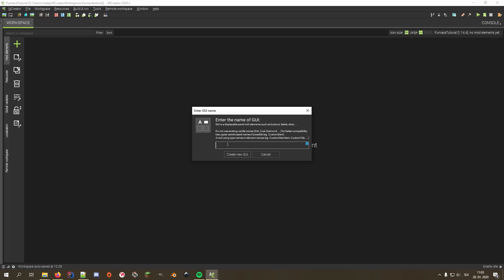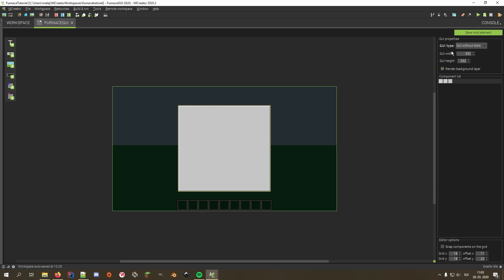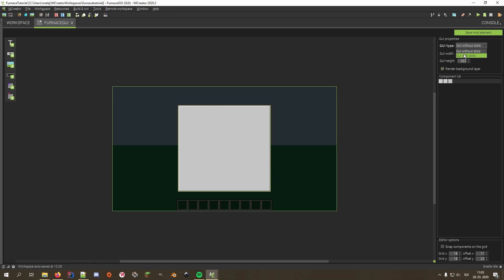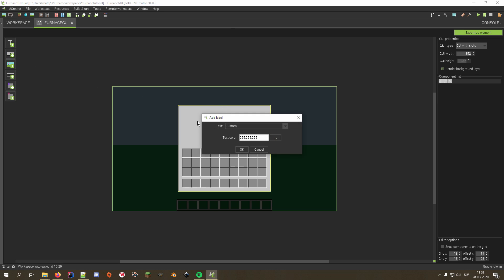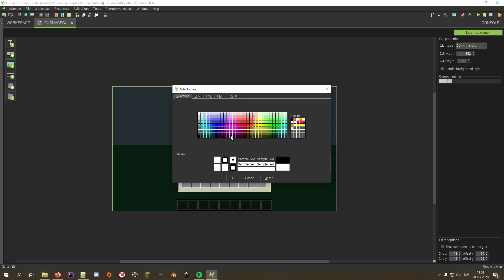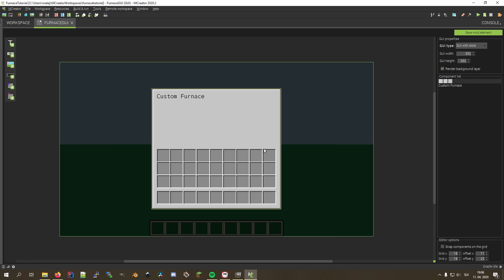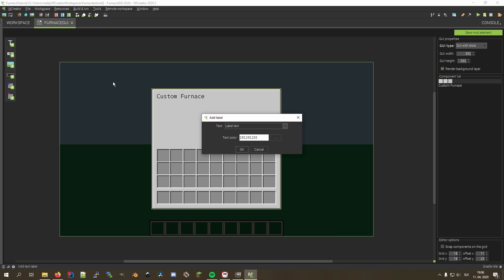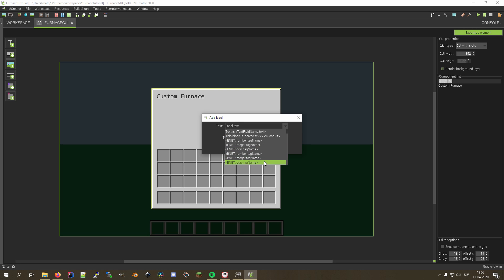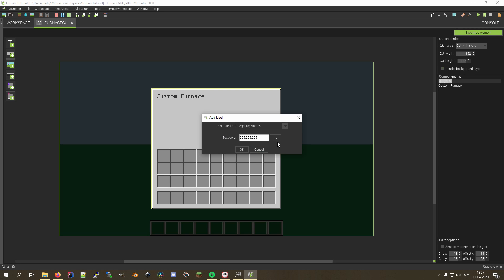Now we can create our furnace user interface. First, I'll make it a GUI with slots and add a label saying 'Custom Furnace'. I'll put it in the top left corner. Afterwards, I'll add a label which will show how much fuel is left in the furnace. Note that this is completely optional. In the label, we need to add a tag saying bmbt, which stands for block NBT.